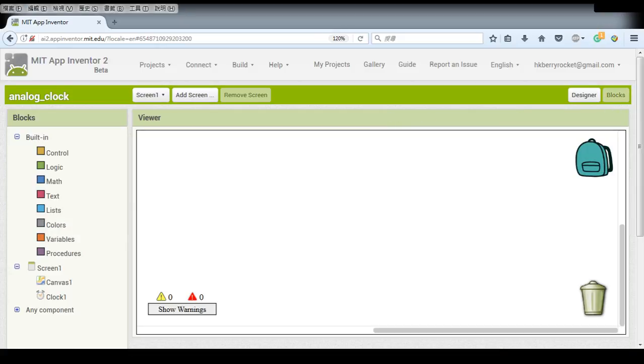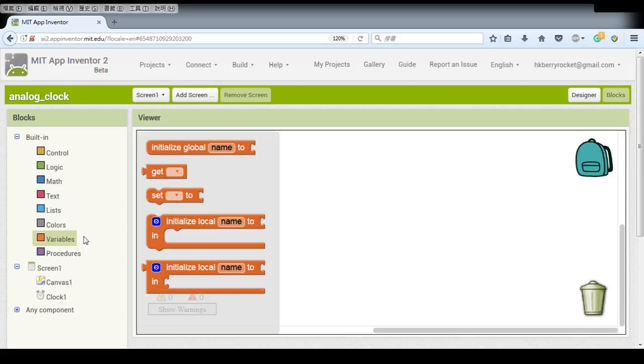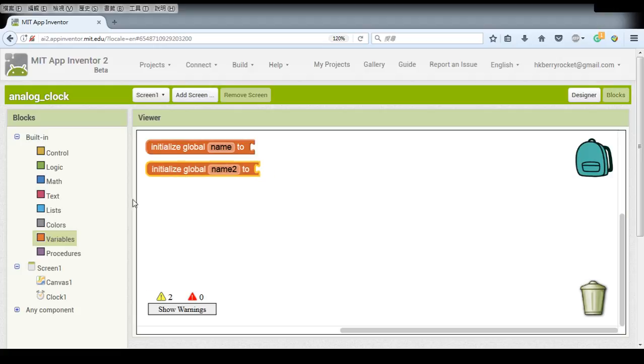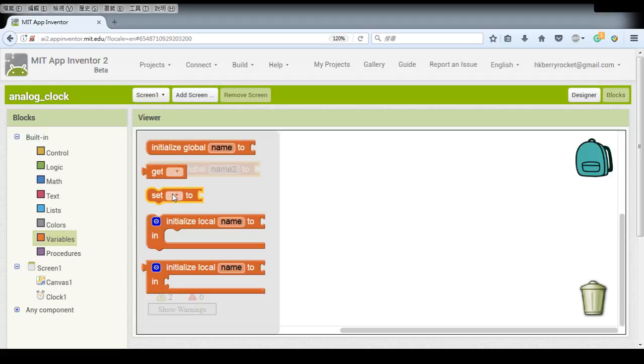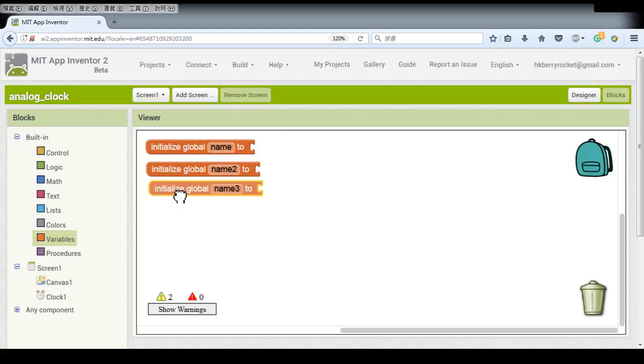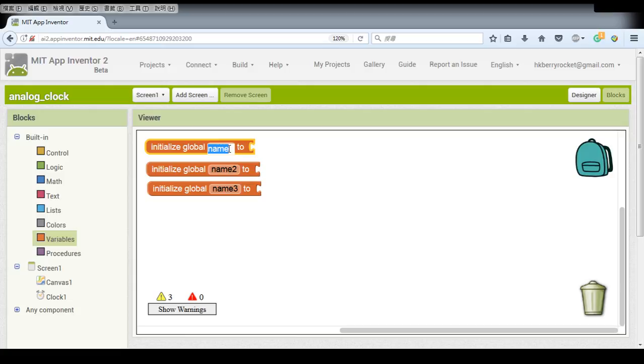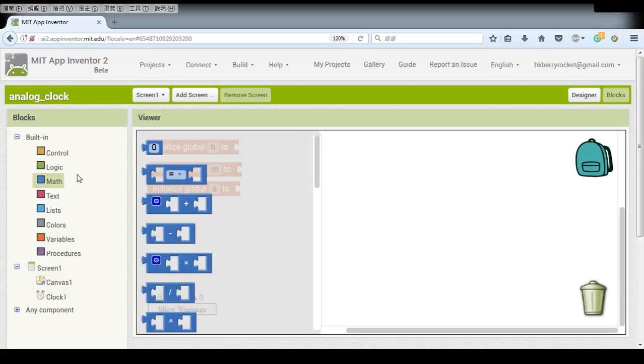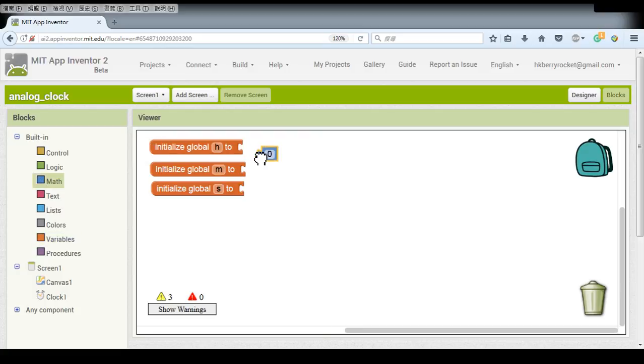So it's empty and we need to have three variables first. They should be global and can you guess what variables do we need? It's just simple. We need h for hour, m for minutes and s for seconds. So we simply assign a number 0.